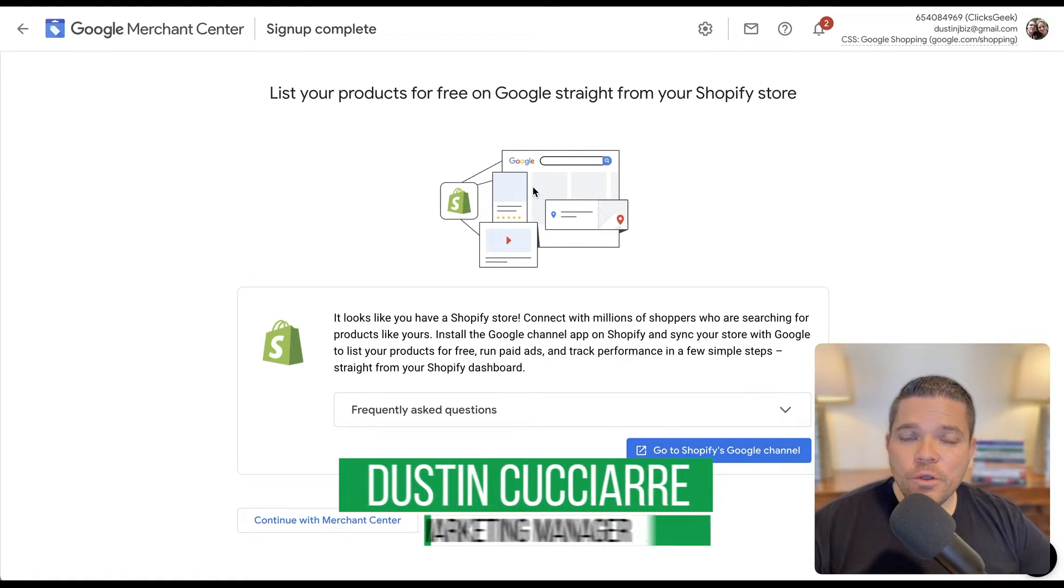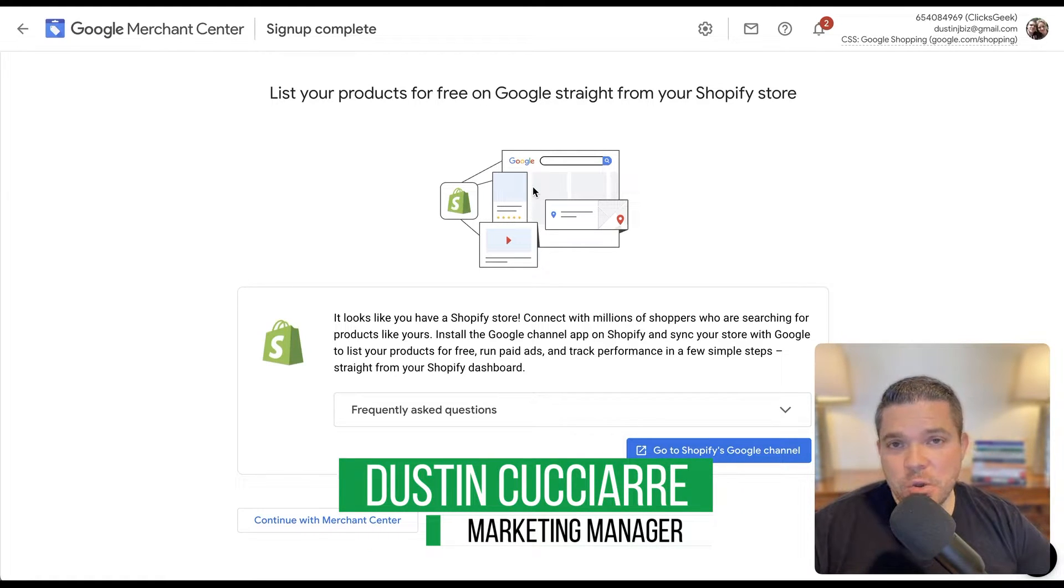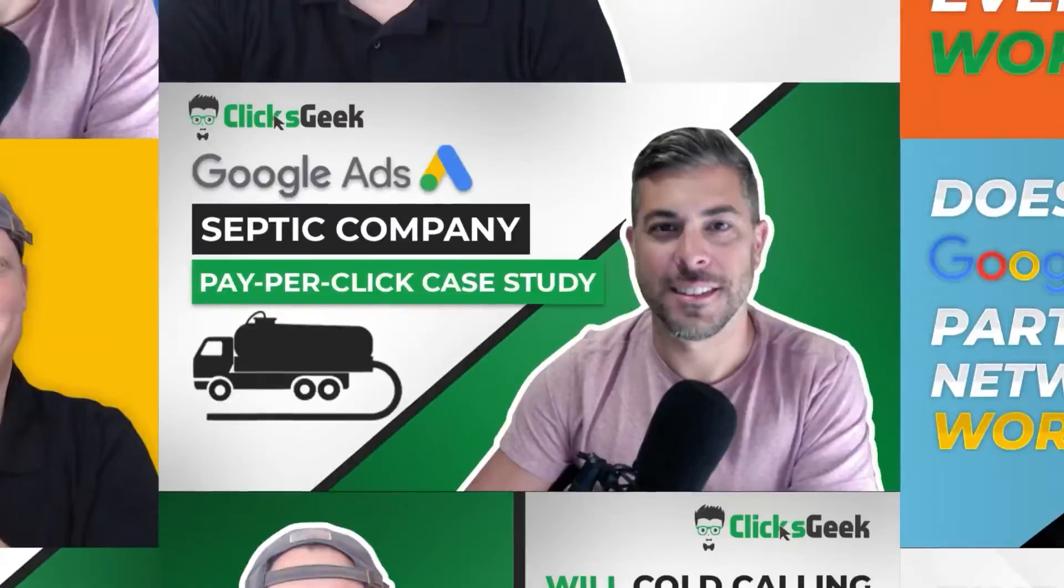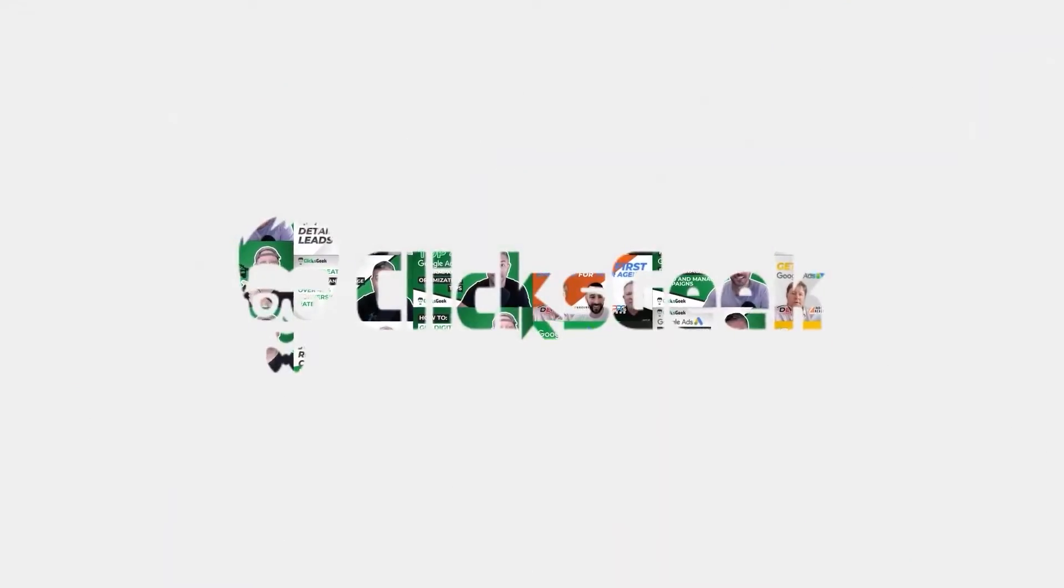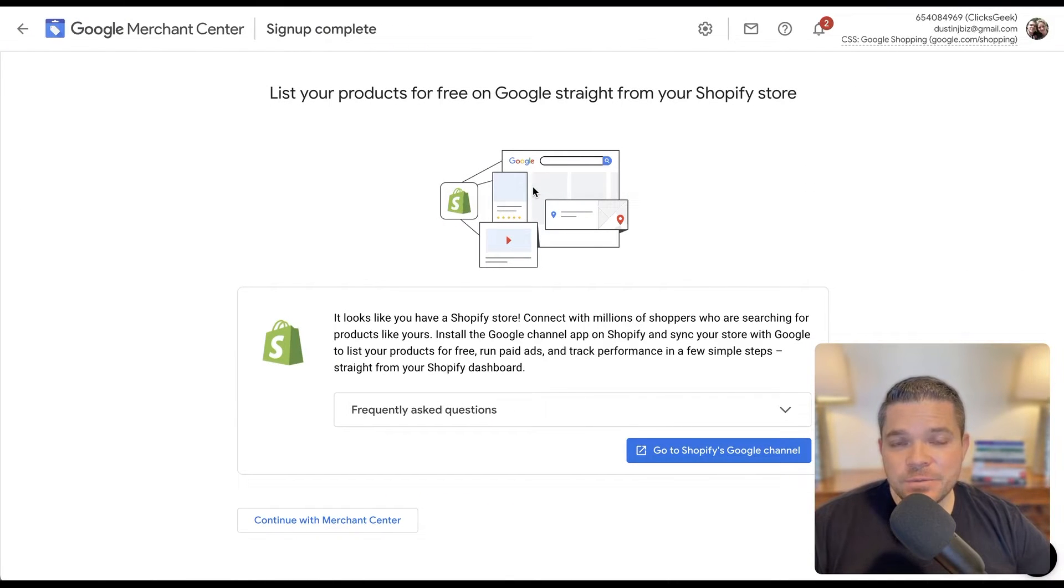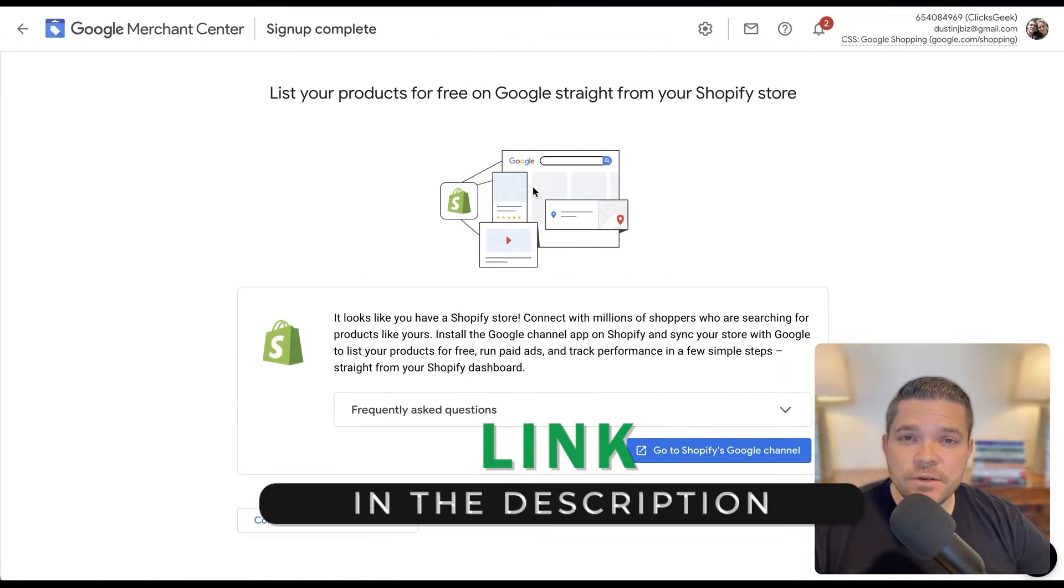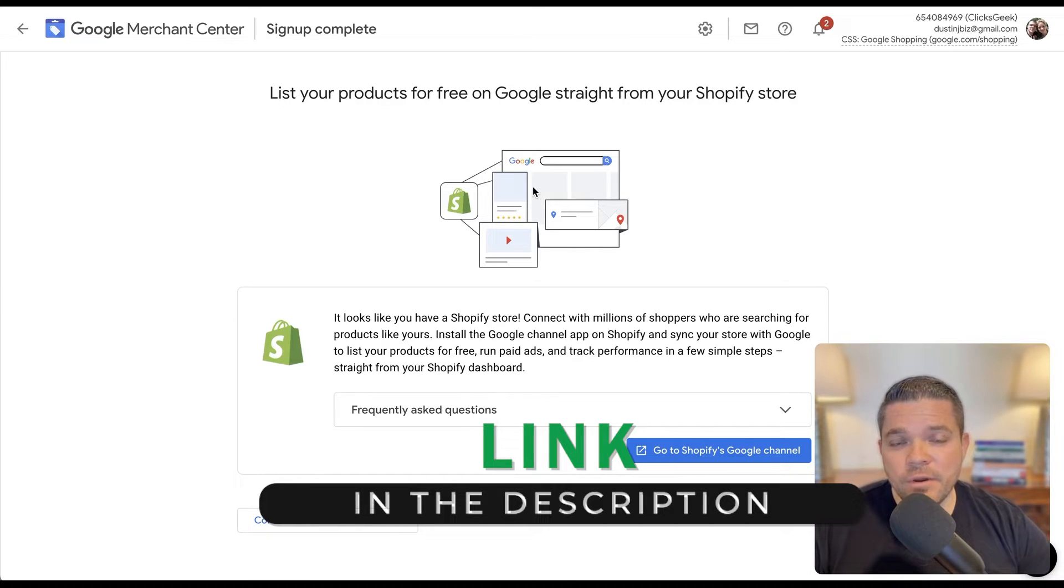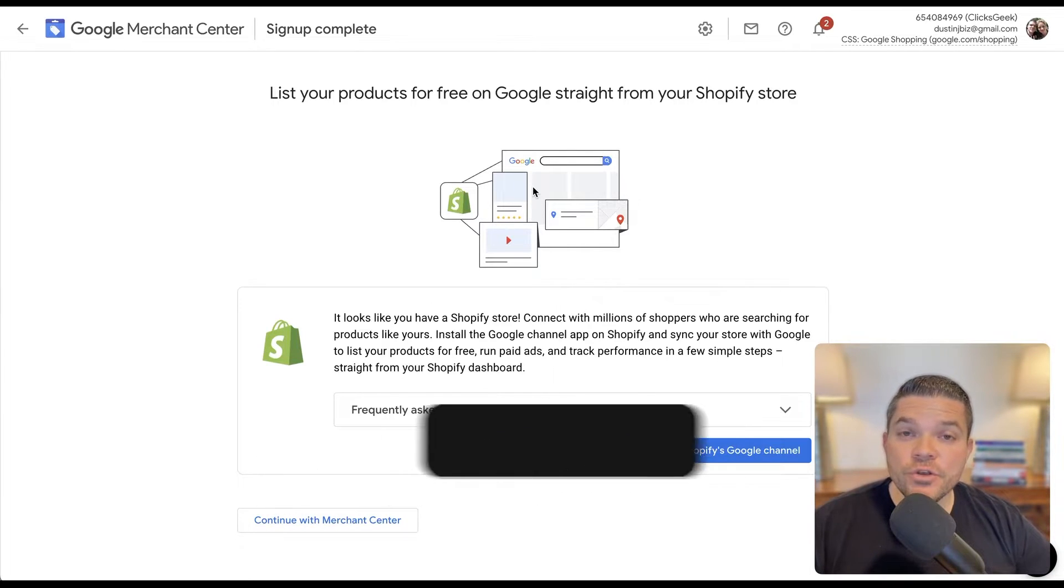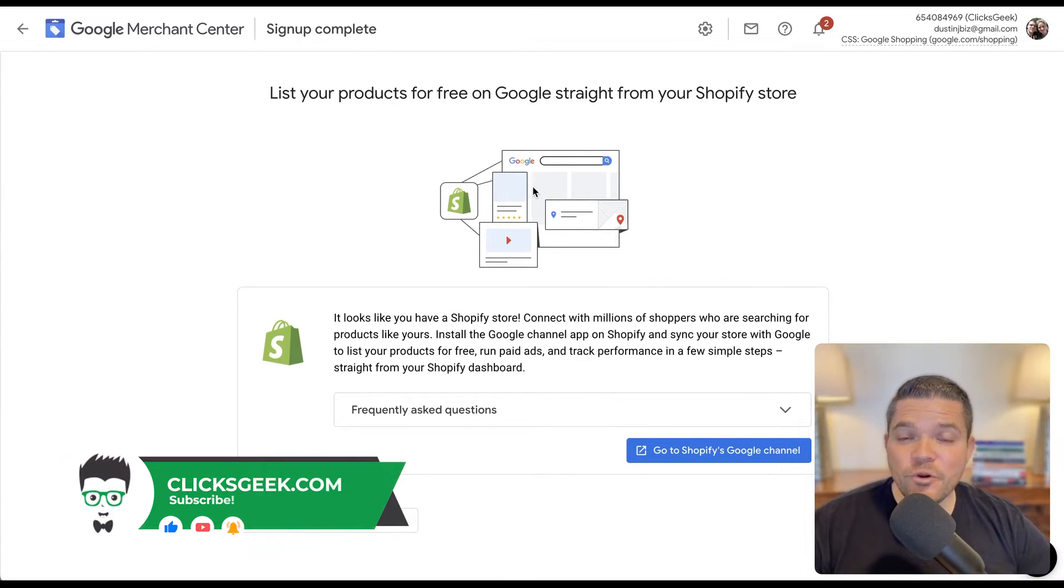In this video, I'm going to walk you through how to verify your Google Merchant Center account on your website. Hey guys, it's Dustin from the ClixGeek here. Before we get started, if you can please click the thumbs up below, I would greatly appreciate that. Also, if you're new to the channel, please subscribe for more great content like this.